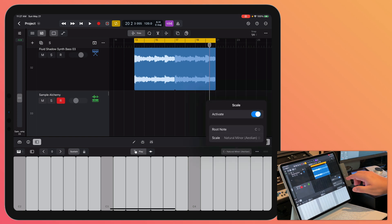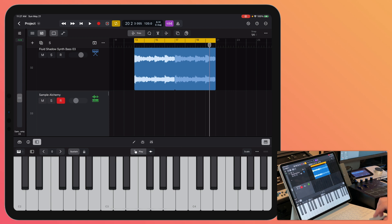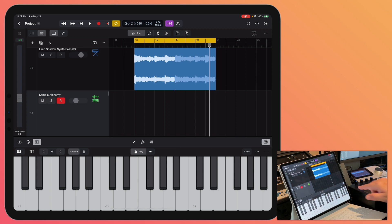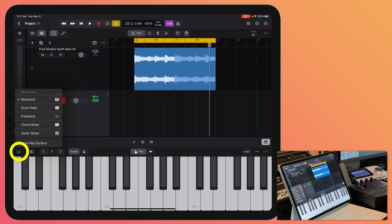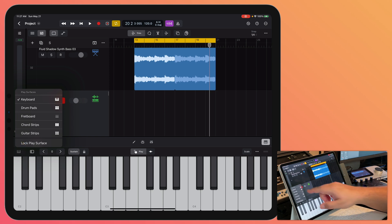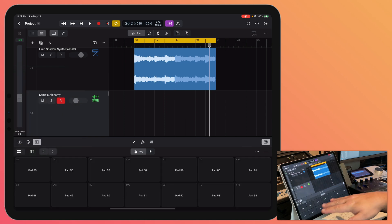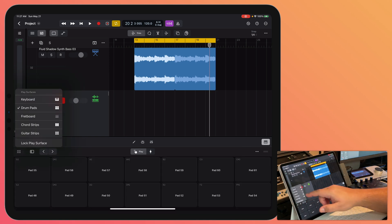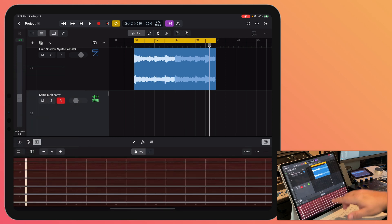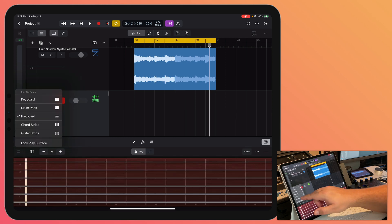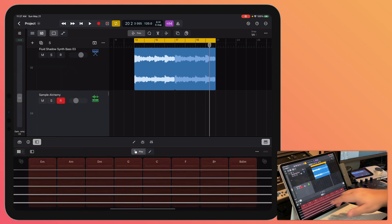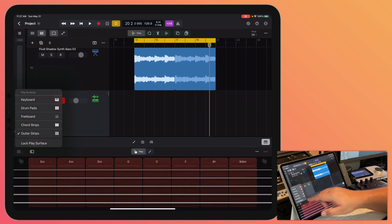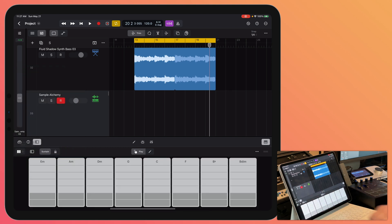So what I'm going to do instead is I'm going to use a different play surface and you can do that by clicking over here. So you have your keyboard, you have drum pads for your drum instruments, you have a guitar fretboard, you have guitar strips, but the main one I'm going to be using here is chord strips.